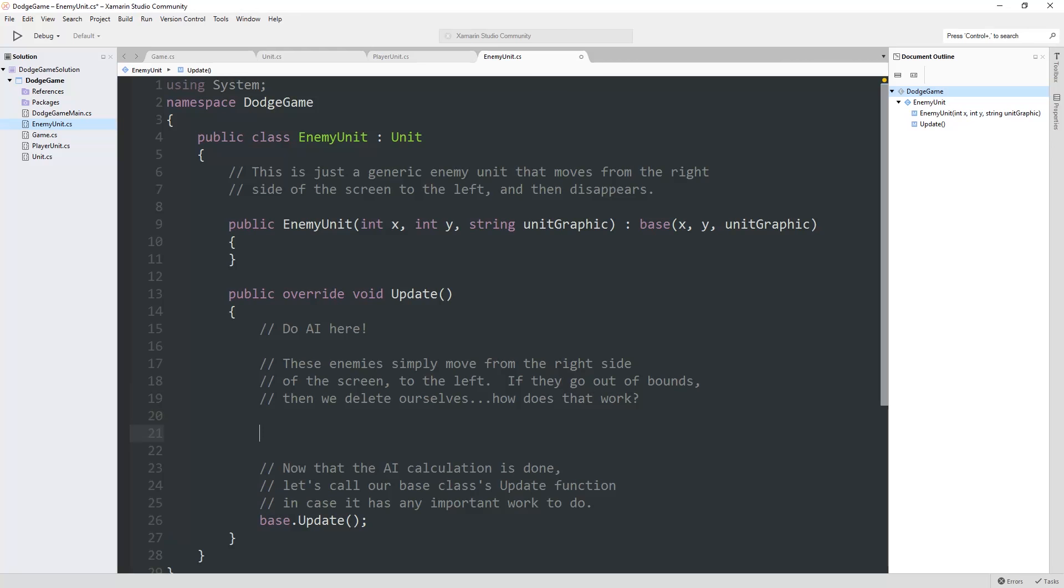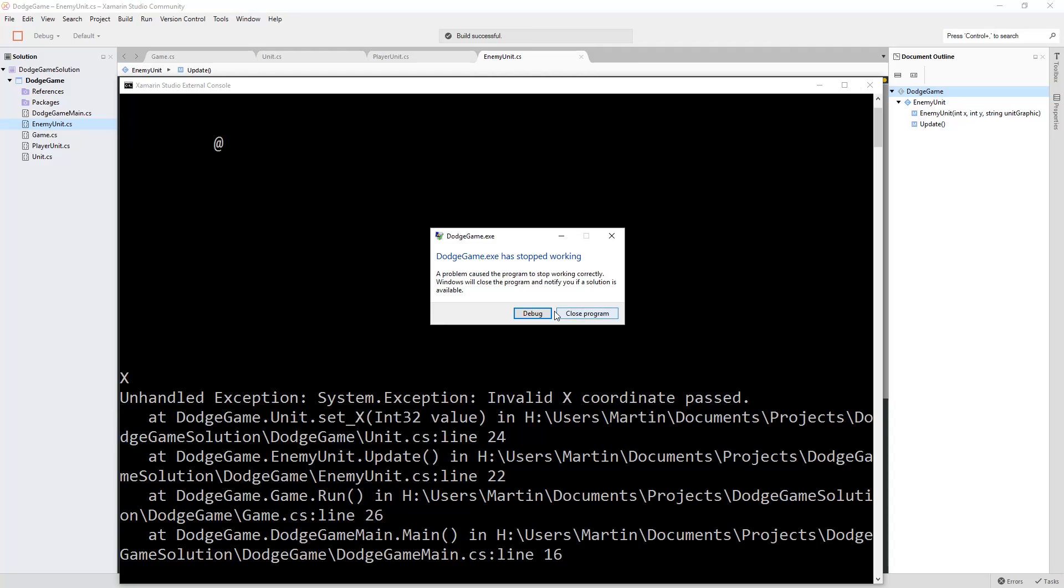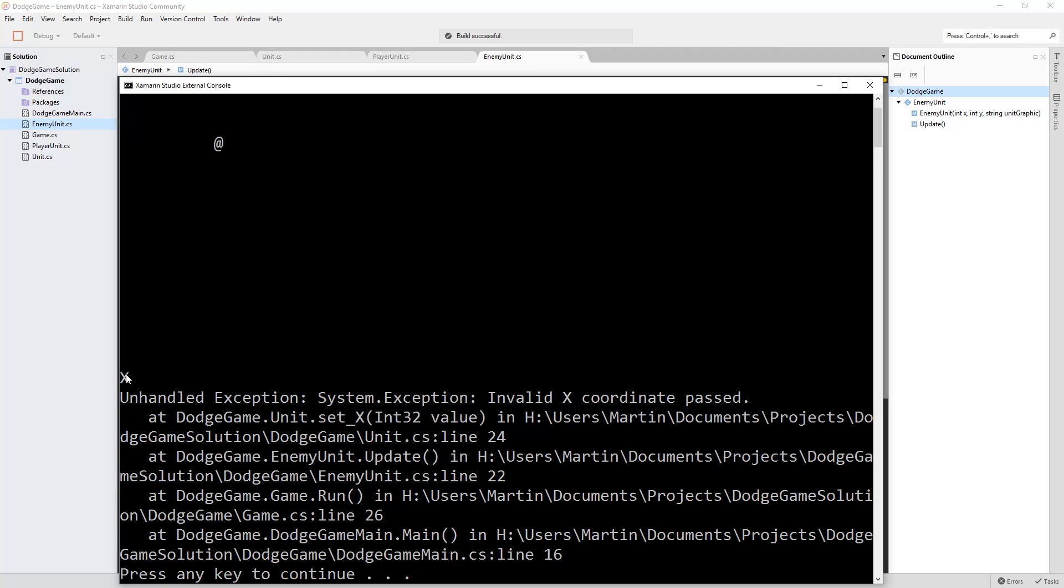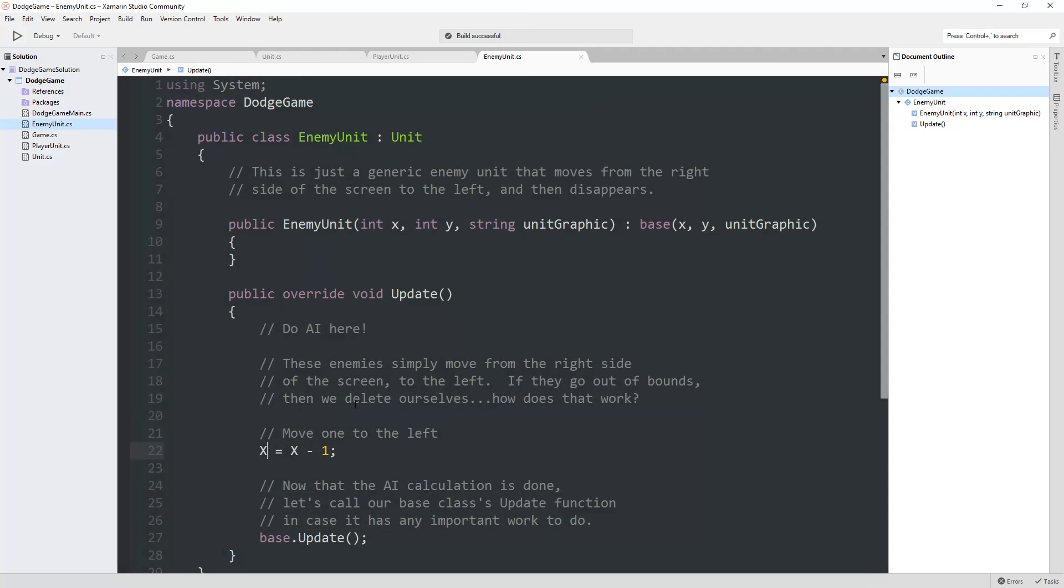For our enemies, we're going to say, on each update, we're simply going to move one tile to the left, one square to the left. How do we move to the left? It's x is equal to x minus one. What is this going to look like if I run this? I'm going to run this and it crashes right away. Why is it doing that? It's not actually crashing right away. It's crashing because the x is going out of bounds to the left.